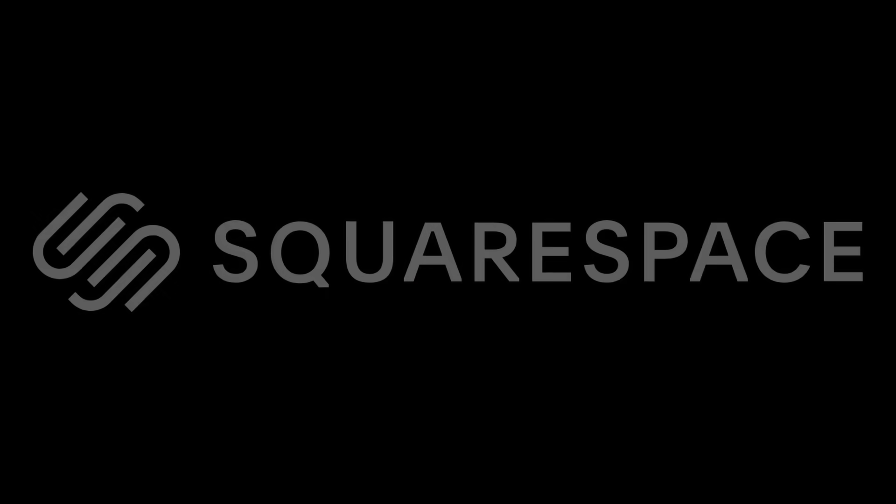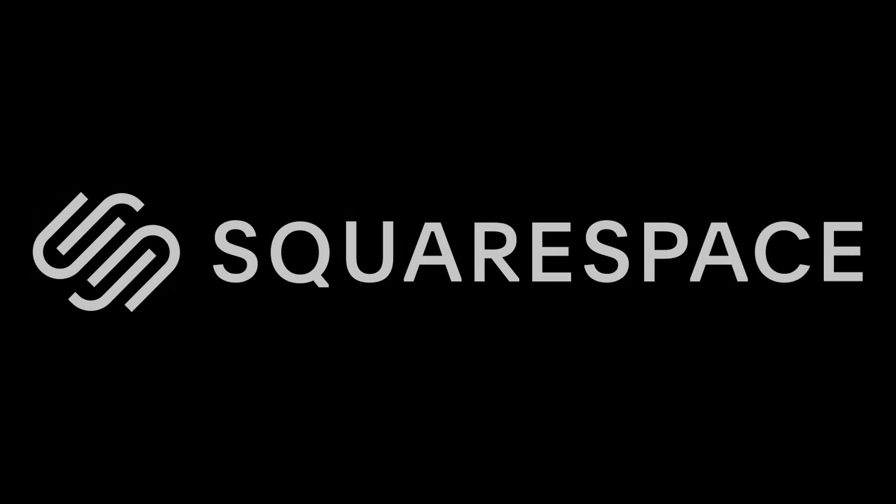This video is sponsored by Squarespace, and we're going to talk about that later. Pixel sorting. Can we do it in Blender, and how easy is it? Yes, we can. It's not easy. Let's begin.